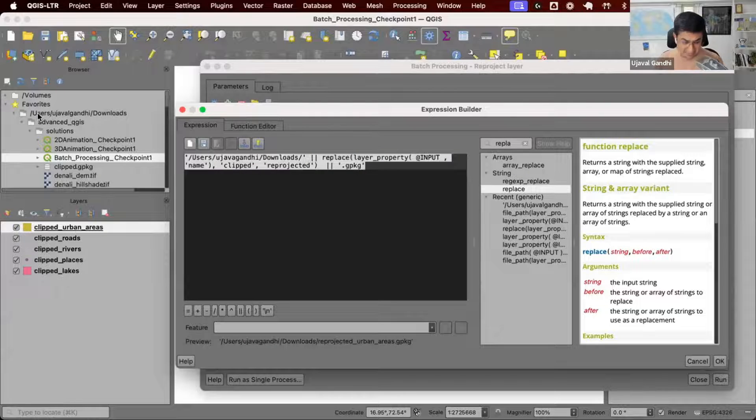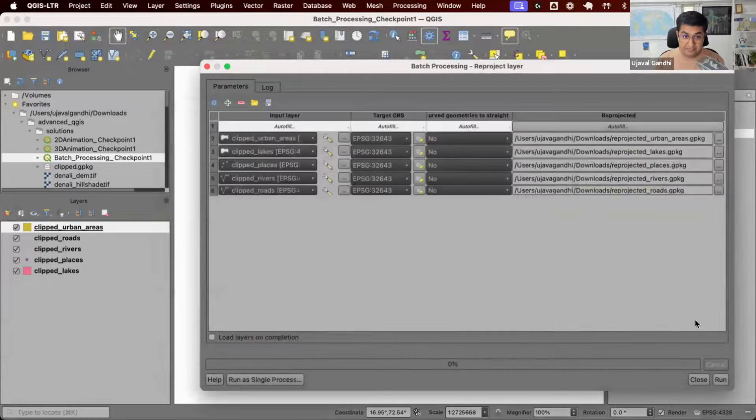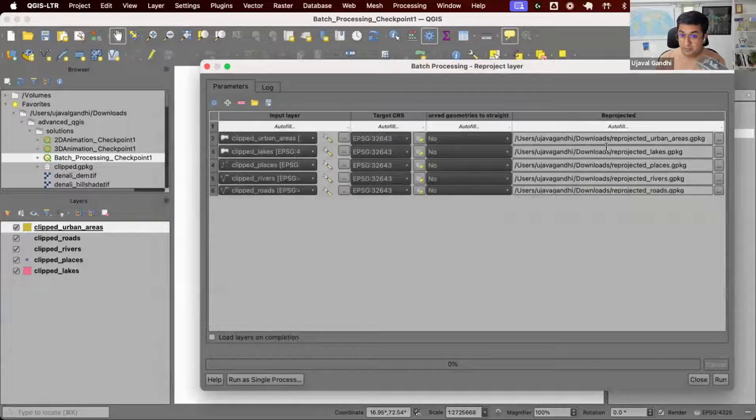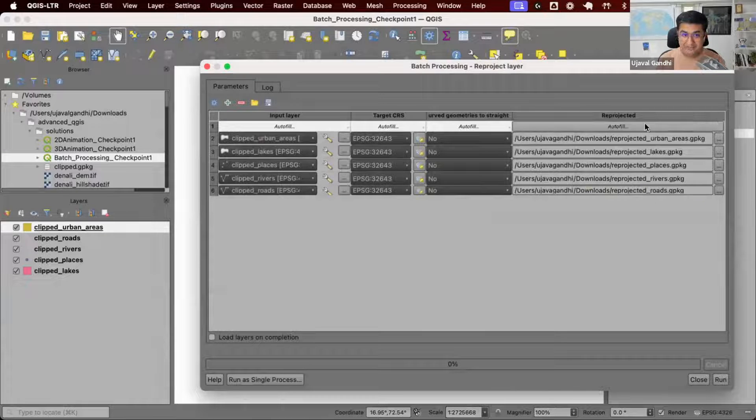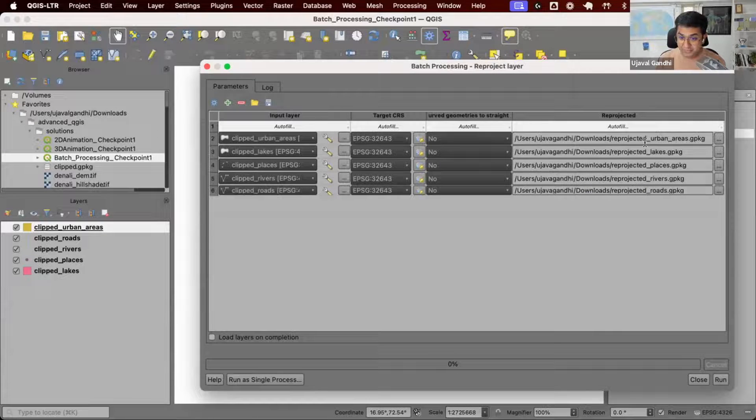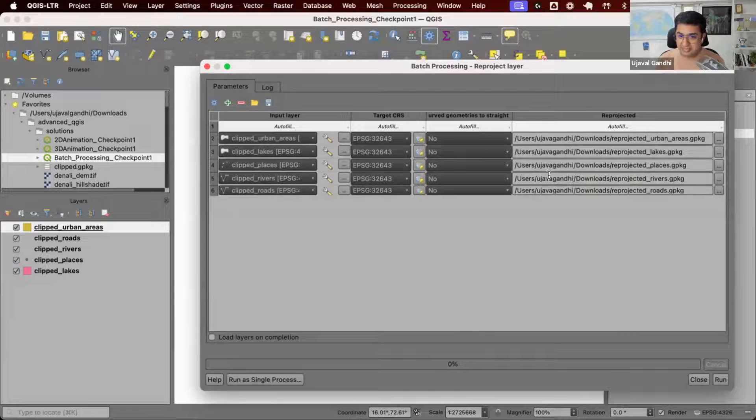This is the expression. I'll say okay and see what happens. You can see my output paths now have Reprojected underscore whatever the layer name was. I could construct this path.